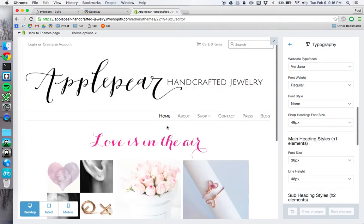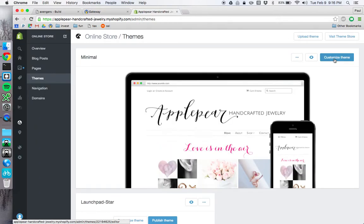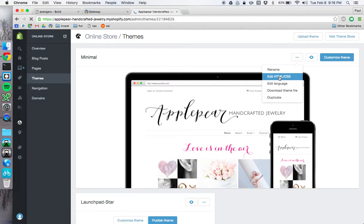So what you do instead is, from the themes page, instead of clicking customize theme, you click on this ellipses button, then you click edit HTML CSS.